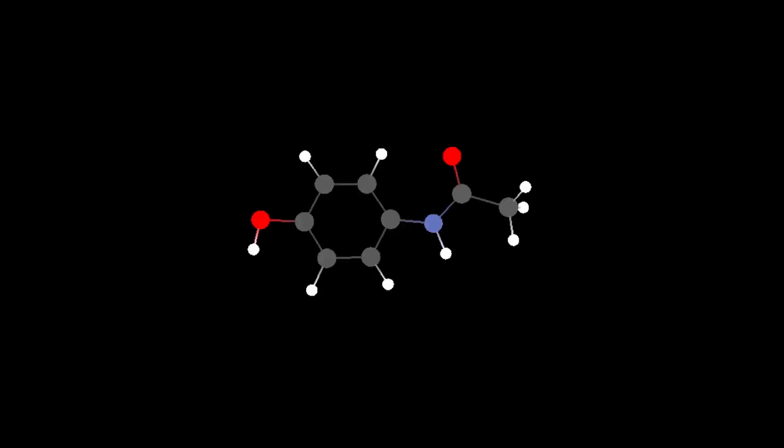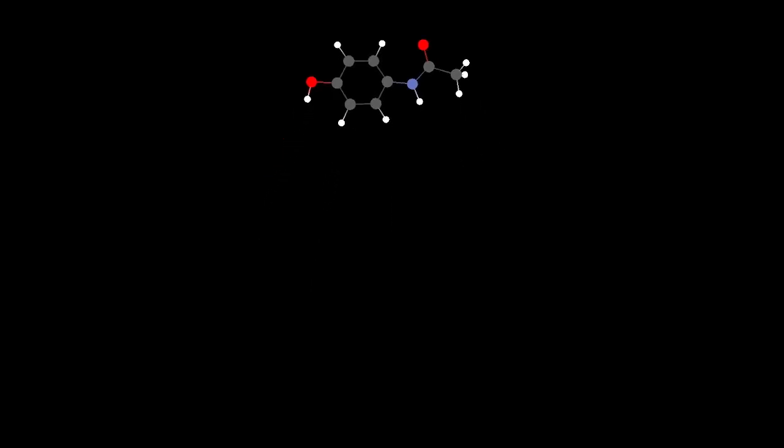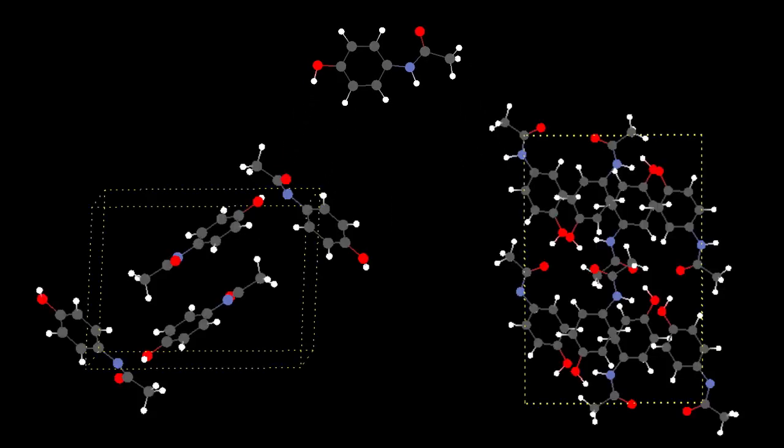This is a molecule of paracetamol to be precise, and these are two polymorphs of the paracetamol crystal. They are molecular crystals, which means they are composed of molecular blocks, the arrangement of which determines some of their properties.